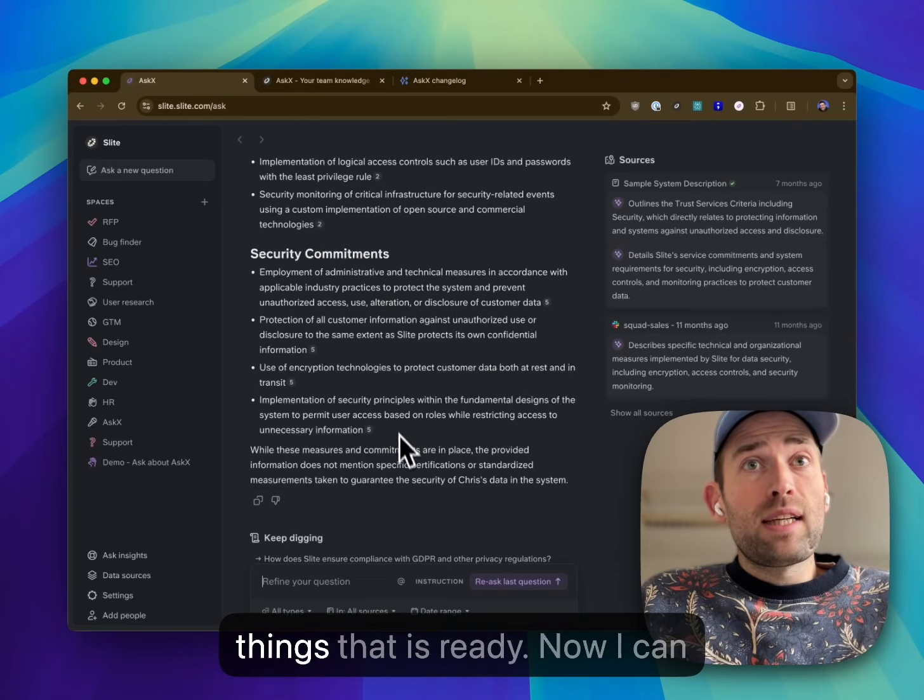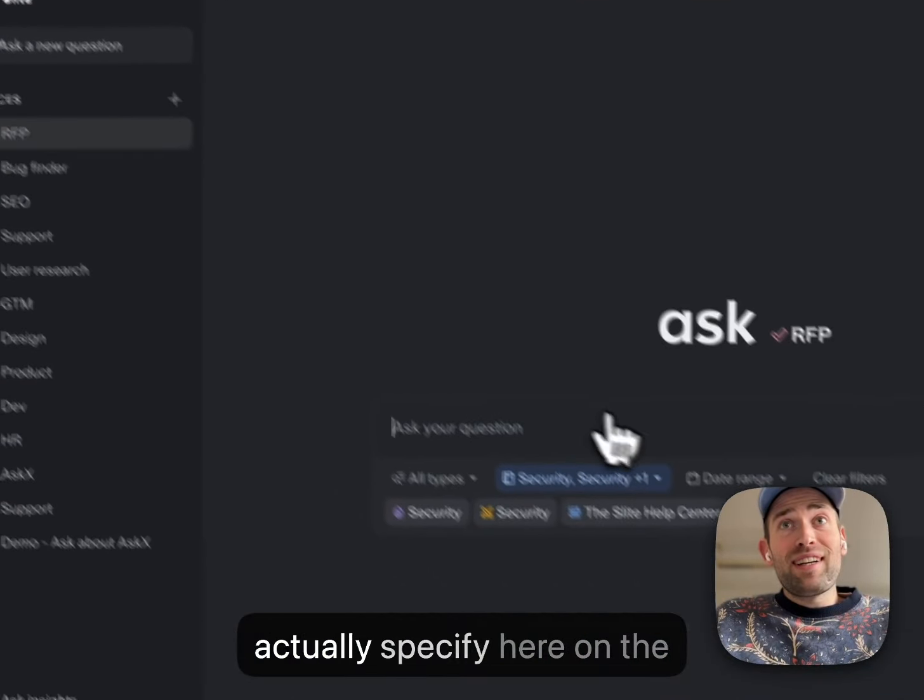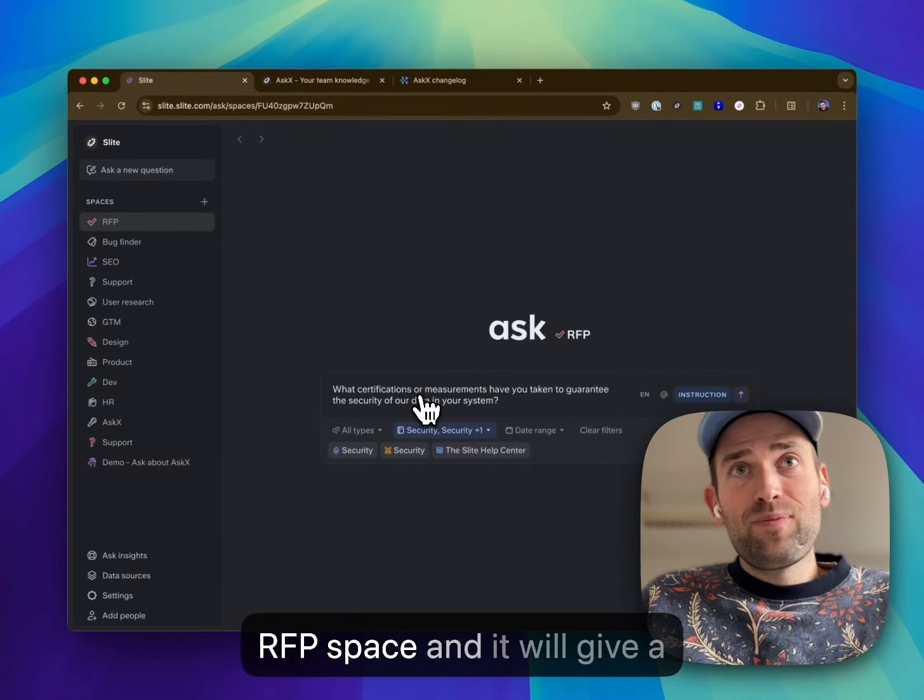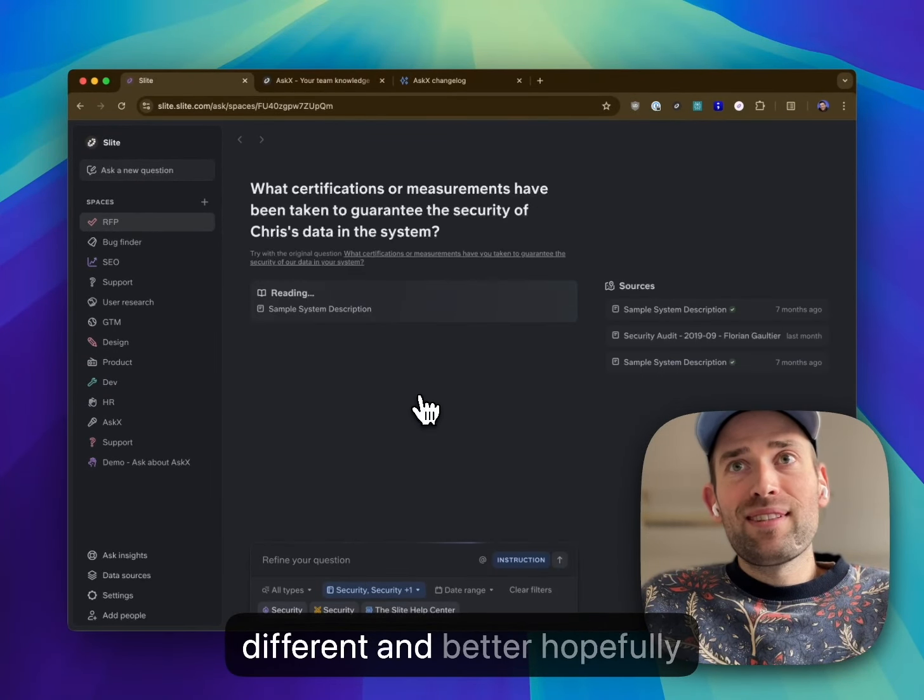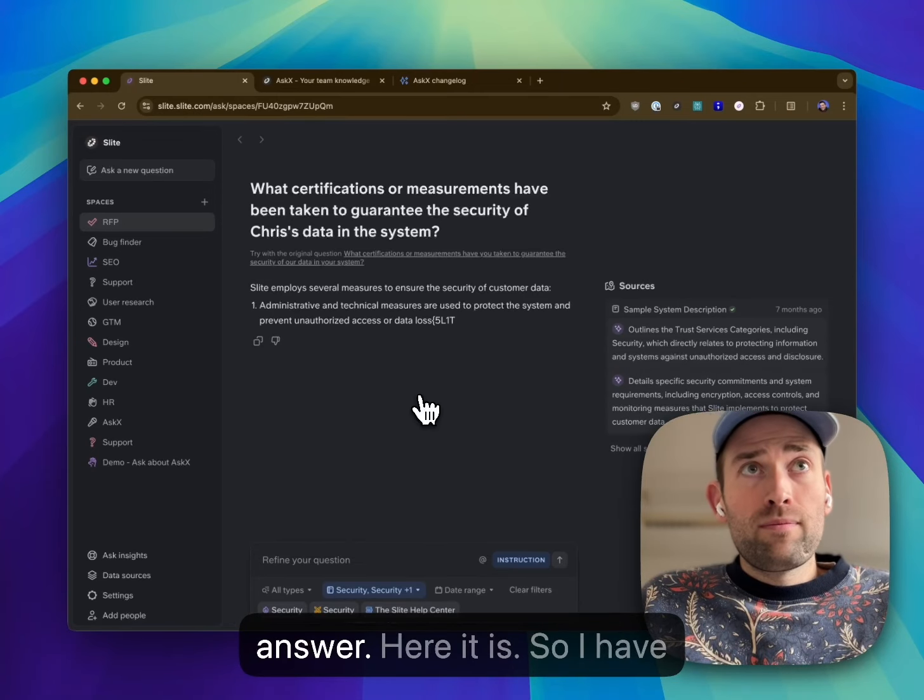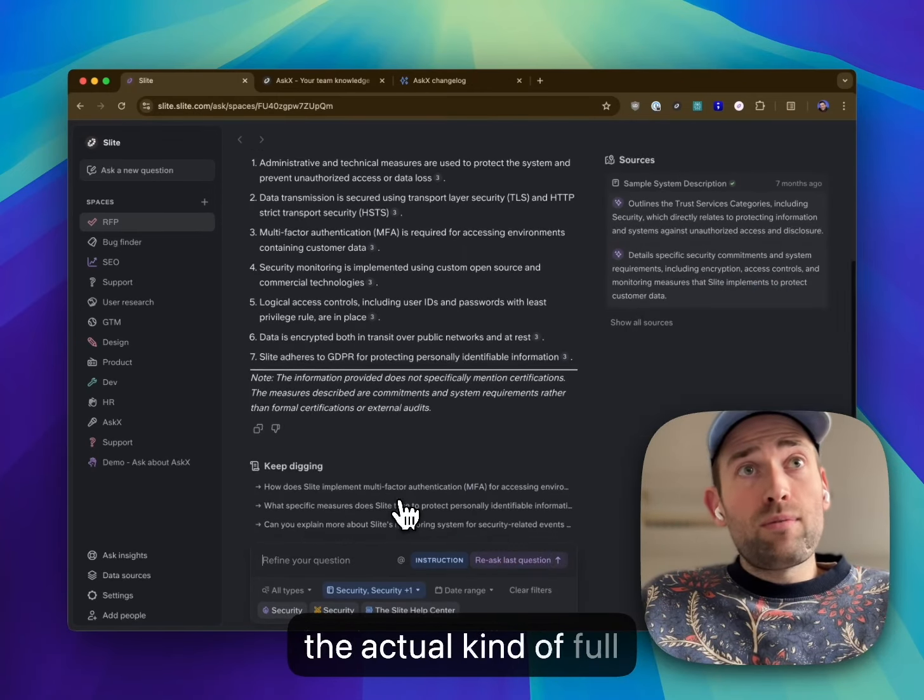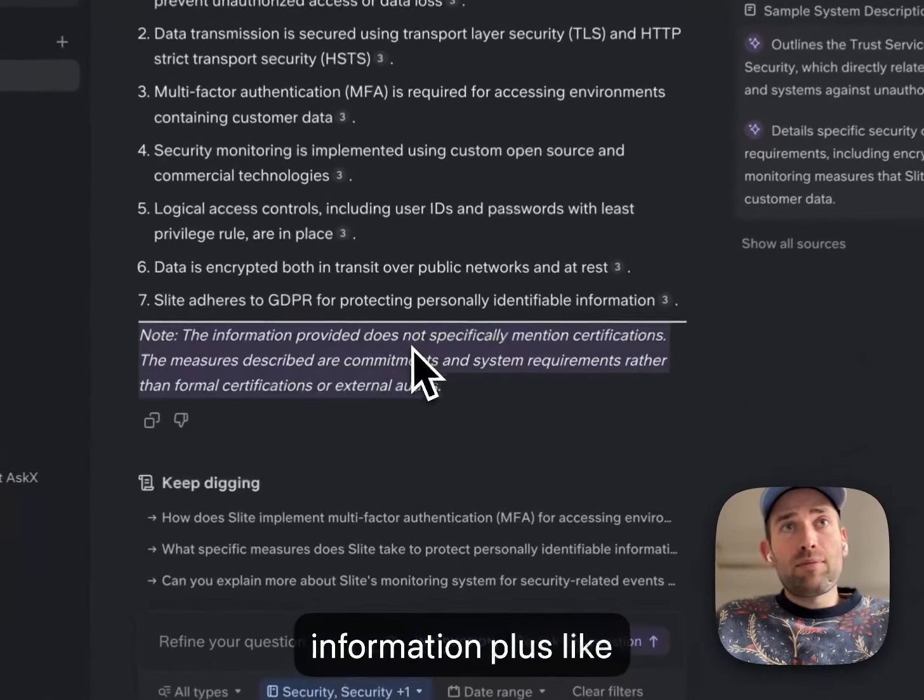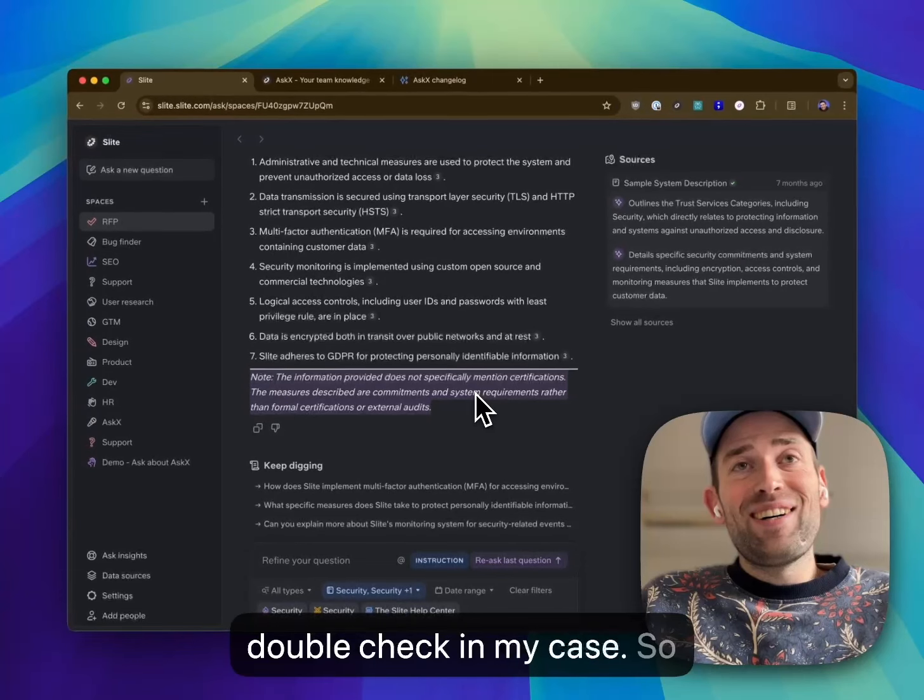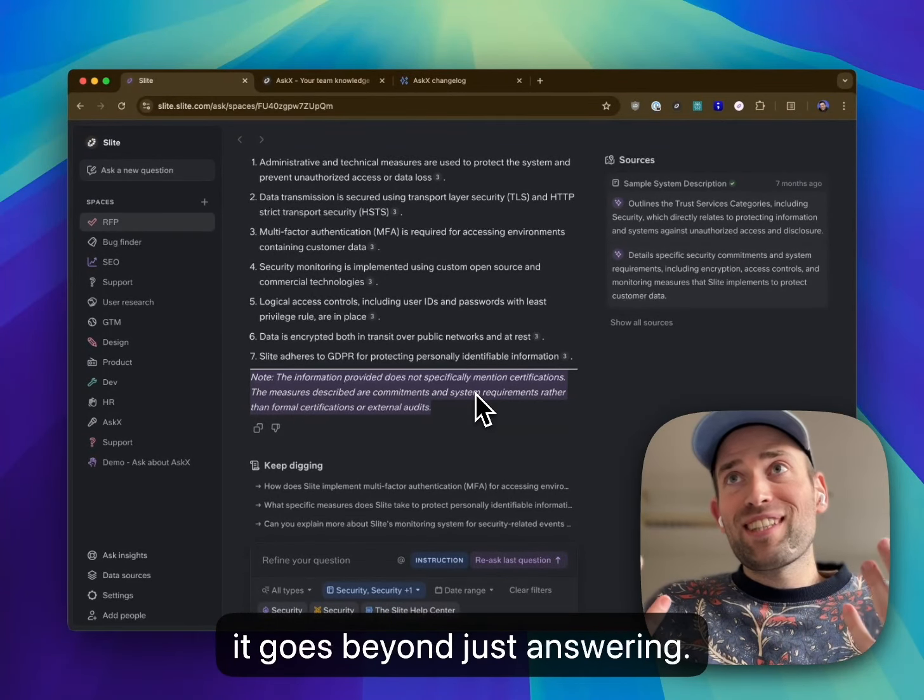That is ready. Now I can actually specify here on the RFP space and it will give a different and better answer, hopefully. Here it is. So I have the actual full information plus something that I asked to double-check in my case. So that's really something where it goes beyond just answering.